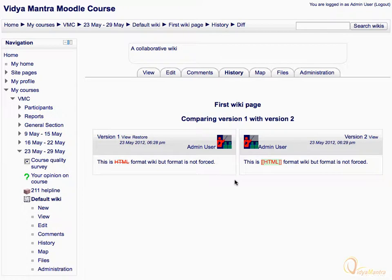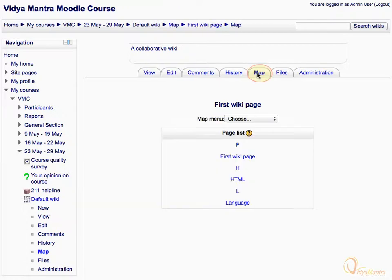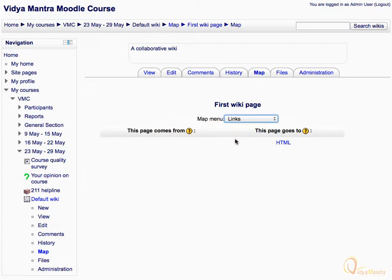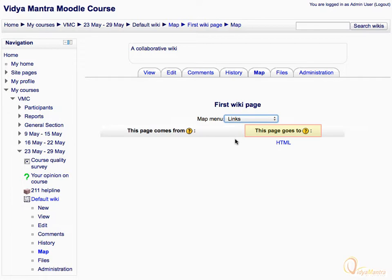Now click on the Map tab. Here you can see all pages listed in alphabetical order. Expand the Map drop-down menu and select Links from the available options. The first wiki page is the very first page of the wiki, so the "This page comes from" column does not have any entry. The "This page goes to" column has an entry: HTML, denoting that the first wiki page is linked to the HTML page.